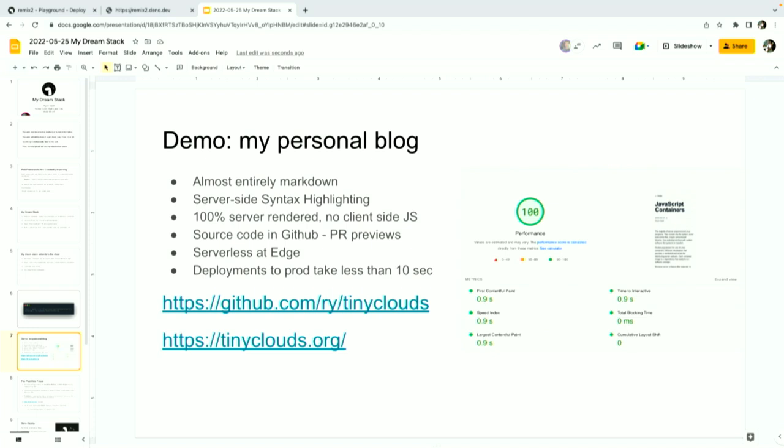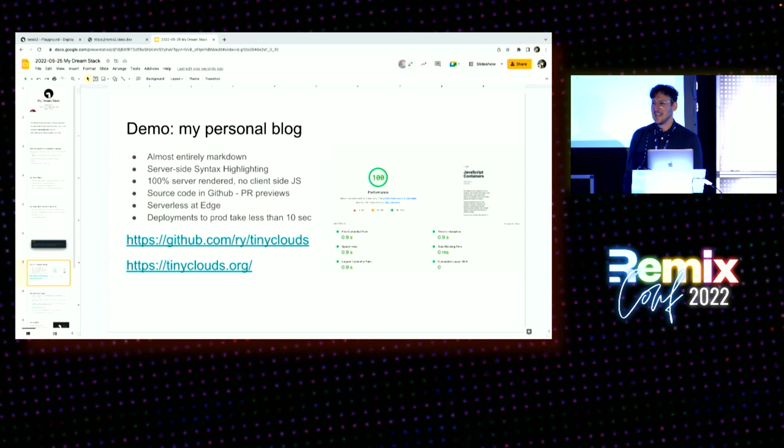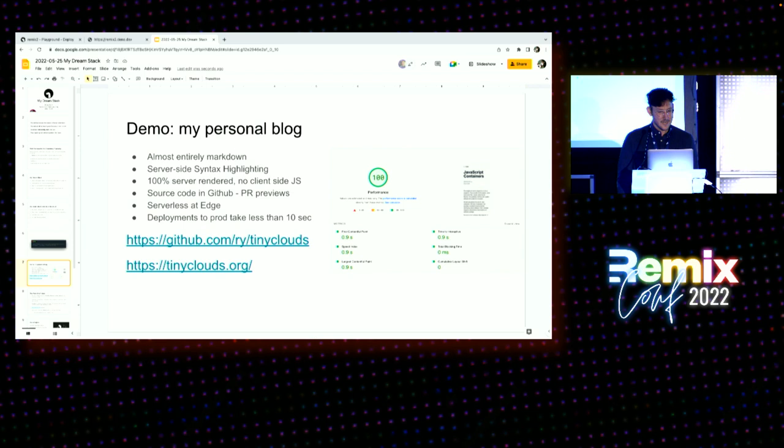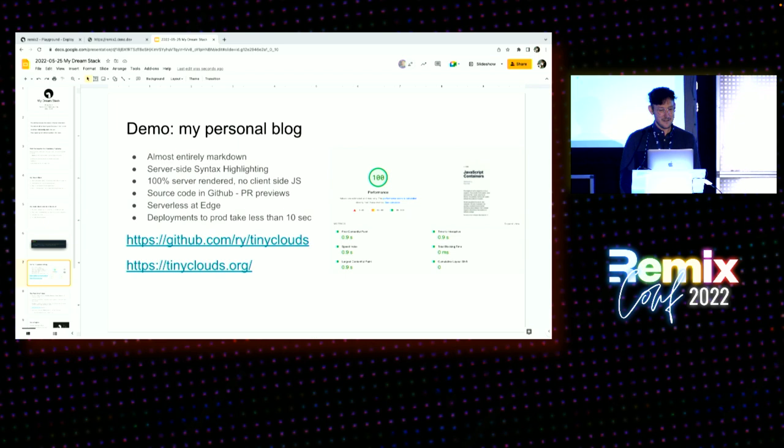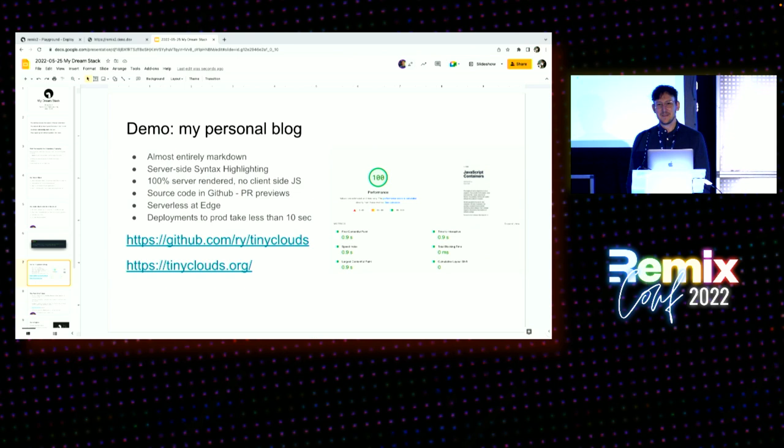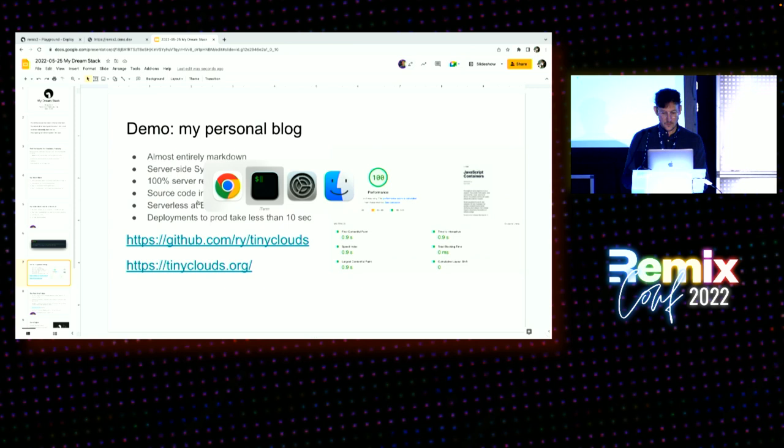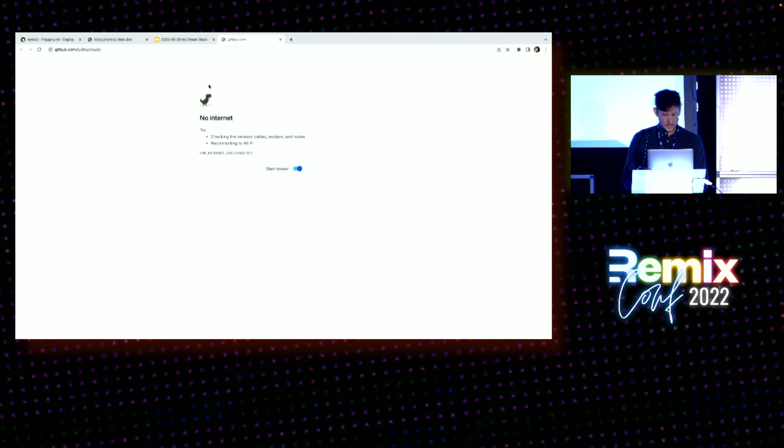Right. So anyway, that's a little hello world server. Let me give you something a little bit more realistic here, which is my personal blog, tinyclouds.org. I don't blog much. I just want this thing to be as simple as possible. I want to manage it in Git, of course. I'm not going to use some web editor thing. I want it to be managed in Markdown. I do a lot of code examples. I want syntax highlighting. I want that rendered server-side, of course. I want everything rendered server-side. I want no client-side JavaScript at all.